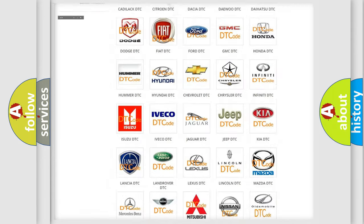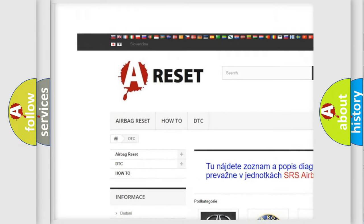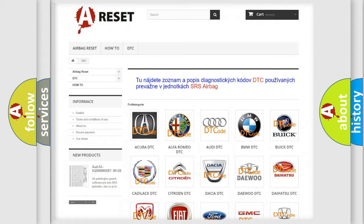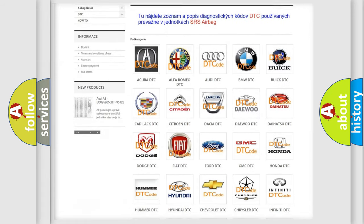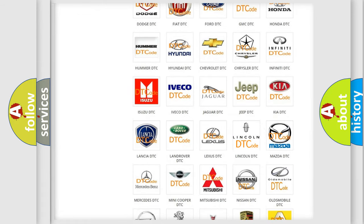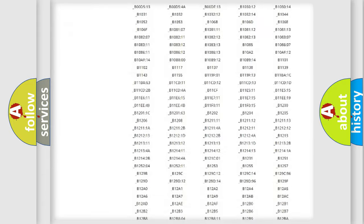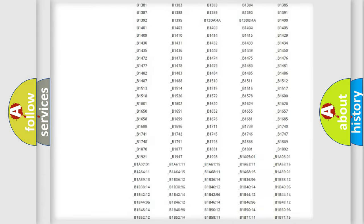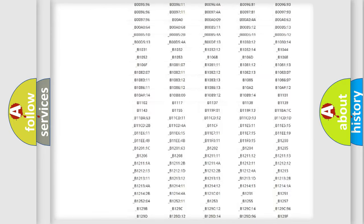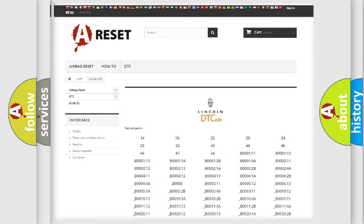Our website airbagreset.sk produces useful videos for you. You do not have to go through the OBD-II protocol anymore to know how to troubleshoot any car breakdown. You will find all the diagnostic codes that can be diagnosed in Lincoln vehicles, also many other useful things.